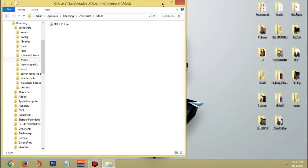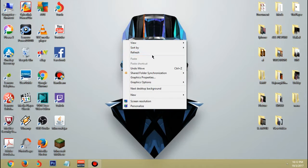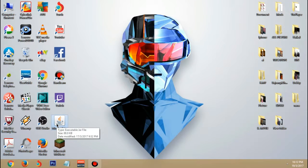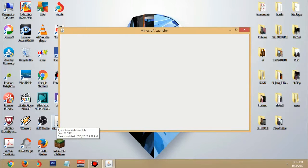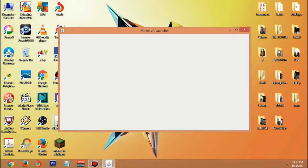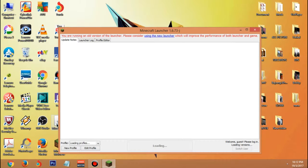If you don't have a mods folder, go ahead and click New, click Folder, and just type 'mods'. Then drag and drop the Not Enough Items file into the mods folder. After that, open up your Minecraft launcher.